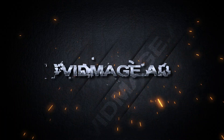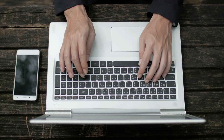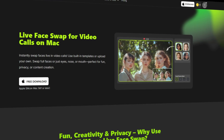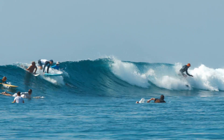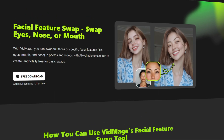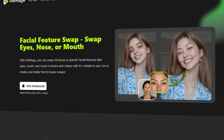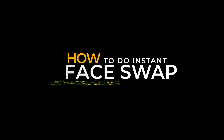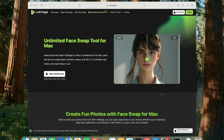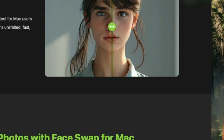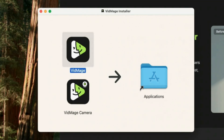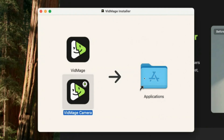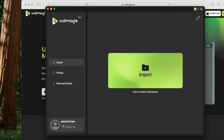Now, if you're a Mac user, Videmage.ai has something extra special just for you. Mac users can enjoy an exclusive live face swap feature for video calls — yes, live face swapping while on a call. And that's not all — there's also a unique tool that lets you swap individual facial features like the eyes, nose, or mouth. Head over to videmage.ai and click the download button to get the Mac installer. Once downloaded, open the installer — you'll see two files: Videmage and Videmage Camera. Simply drag and drop both files into your applications folder.